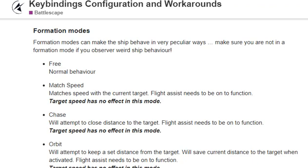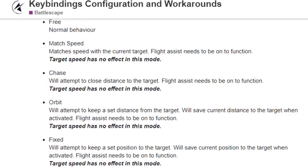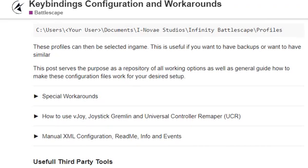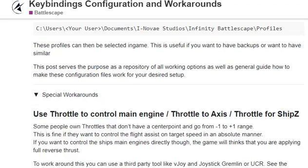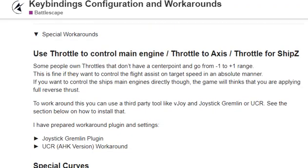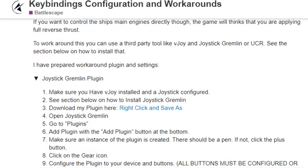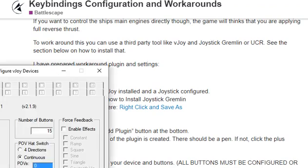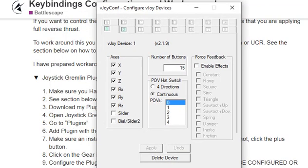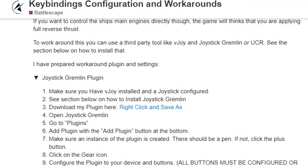To remedy that, I have created a special workaround that translates the throttle. Go to the keybindings, Joystick Gremlin plugin. Make sure you have vJoy installed and at least one device selected and active with at least one axis.